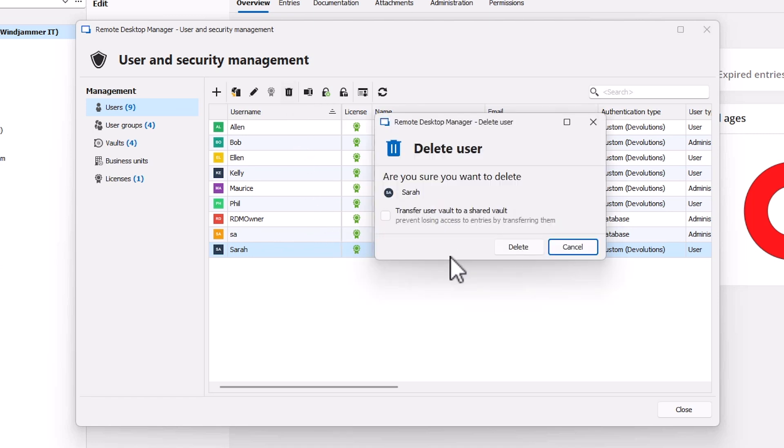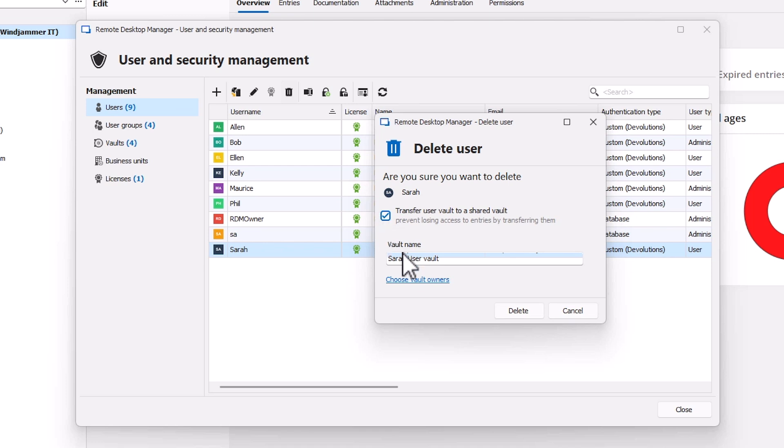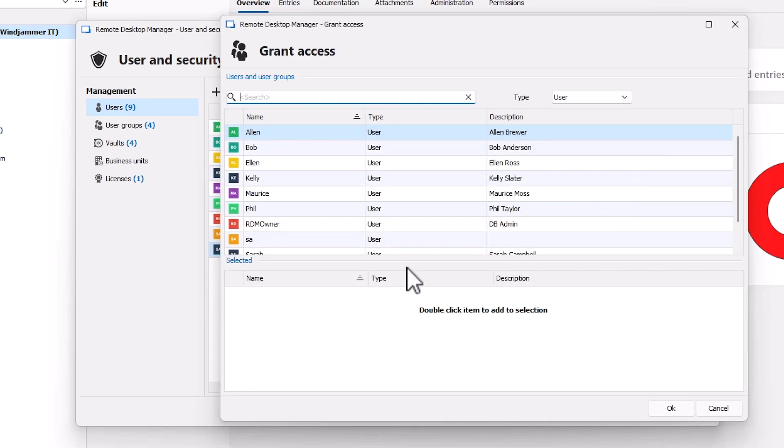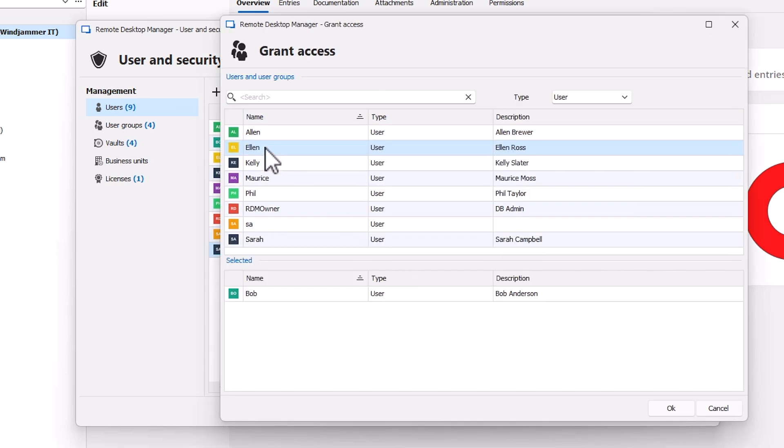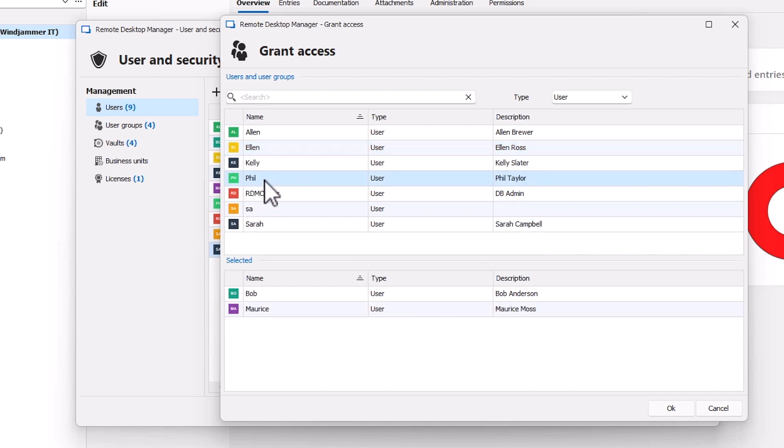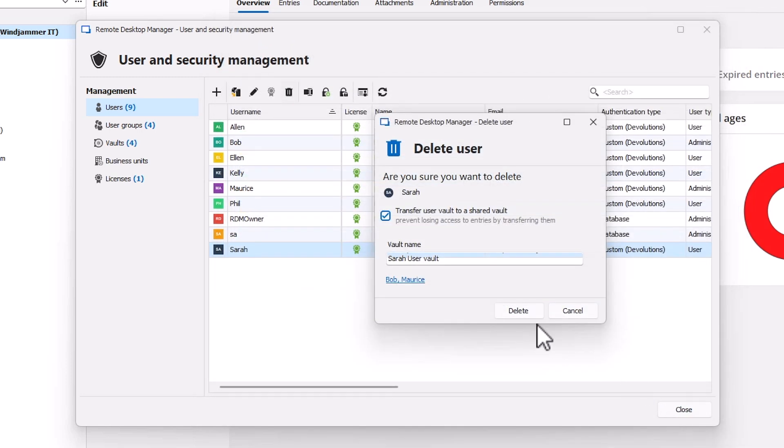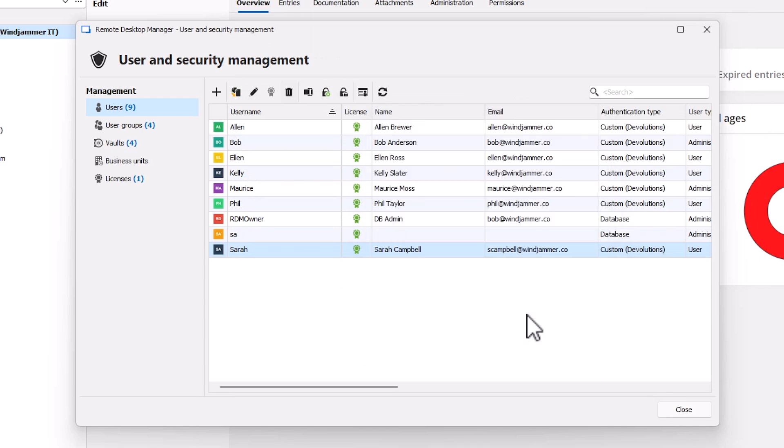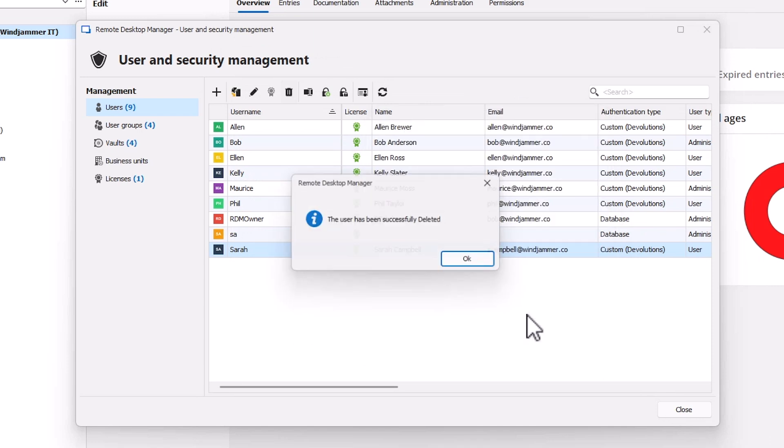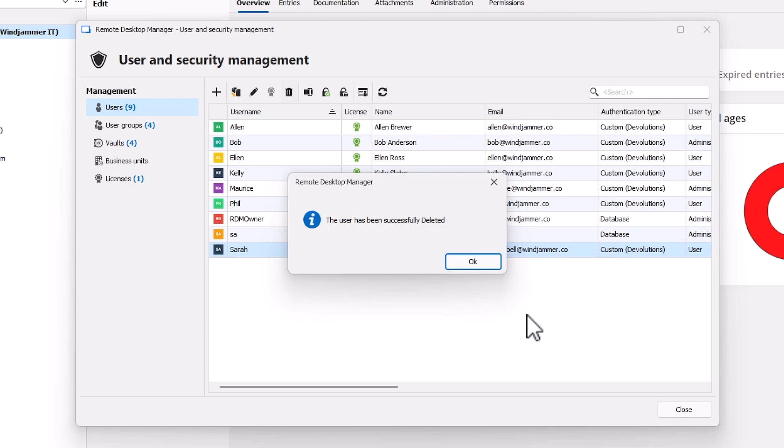You'll notice that there's a new prompt here that says transfer user vault to a shared vault. If I select that, what we'll do is it will create a shared vault that I can assign a vault owner like an administrator. So here I will choose Bob as well as Maurice, since they're both admins, to be able to access those business credentials that Sarah had stored in her vault.